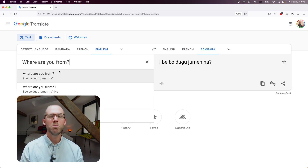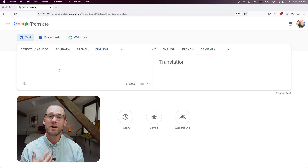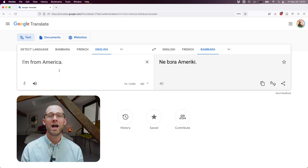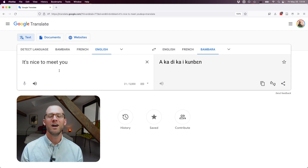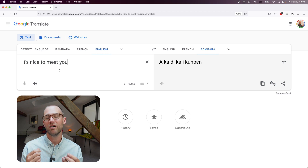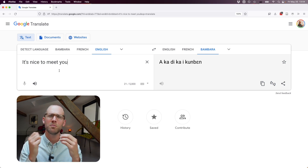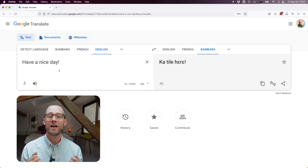"Where are you from?" translates literally as "you come out of which town?" "I'm from America" means literally "I came out of America." "It's nice to meet you" means literally "it is sweet to meet you," though the verb can also carry the sense of running into or encountering someone. "Have a nice day" seems to work and would be a shorter form of a longer expression.